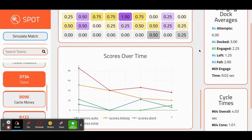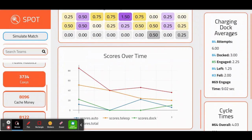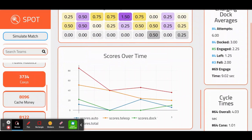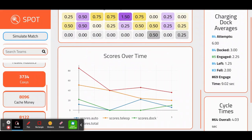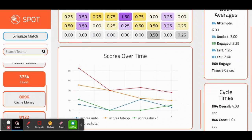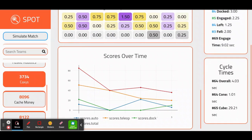There's also a column on the right showing charging dock averages and cycle times. This often displays how often they attempt a charging station, dock and engage, fall, and leave the station. The cycle time box also displays the time it takes to grab game pieces and score them on the grid.